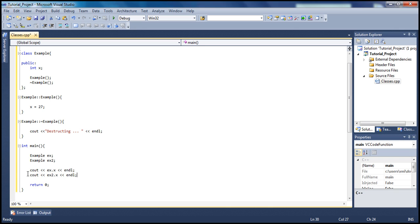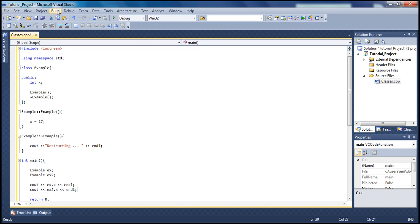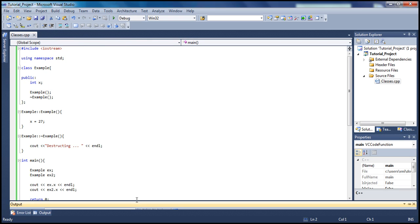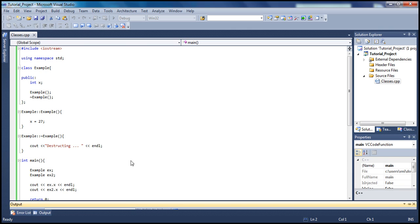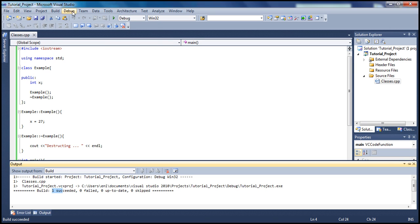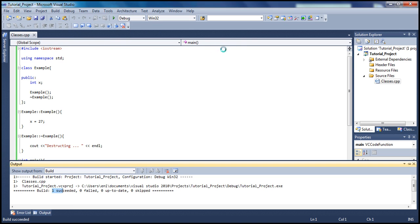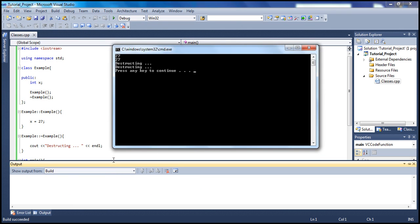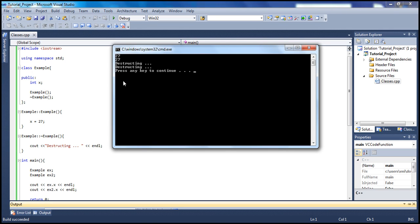Let's build the solution and hopefully we don't get any errors - and we shouldn't. Build was successful. Let's go to Debug and start with debug. We do see exactly what we expected: 27 and 27 printed out, and then 'destructing' printed twice.